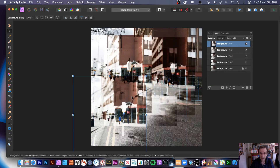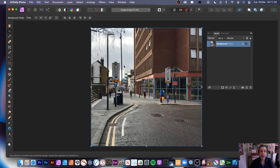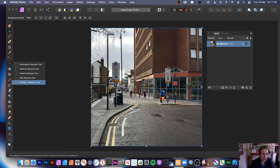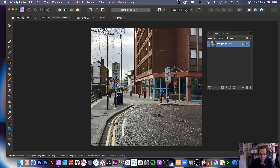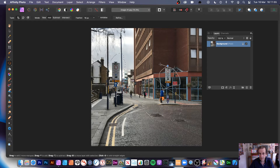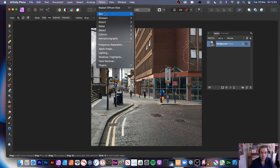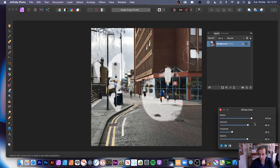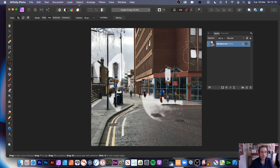You can also use selections. Use the freehand selection tool and go around some areas. In the toolbar you can set Mode to Add to extend your selection across multiple areas. Then go to Filters > Blur > Diffuse Glow — it's applied just to the selected areas. Change the threshold, click Apply, then go Select > Deselect. You've now got snow or mist in only particular areas of the picture, if that's what you wanted to achieve.